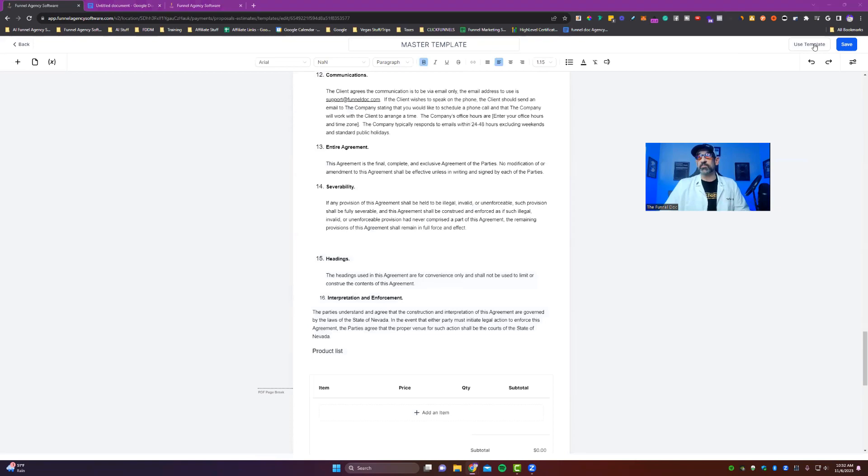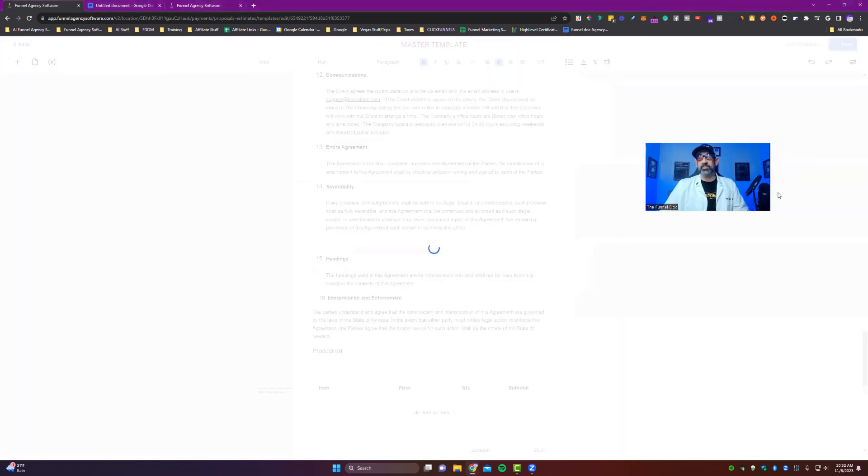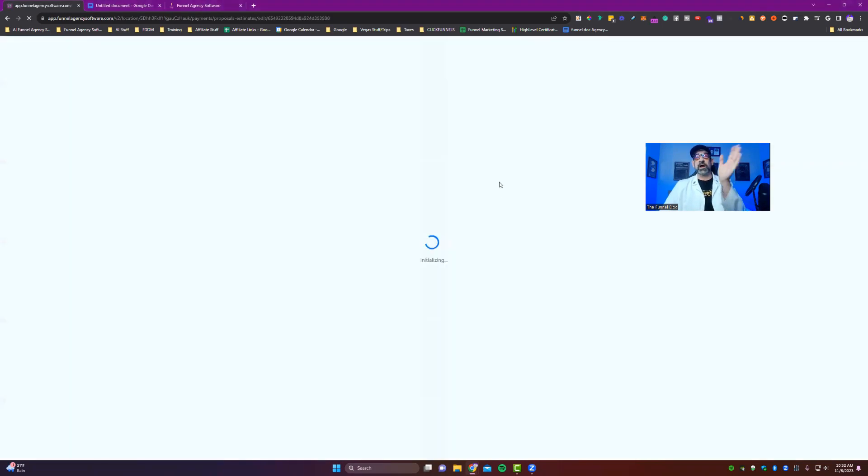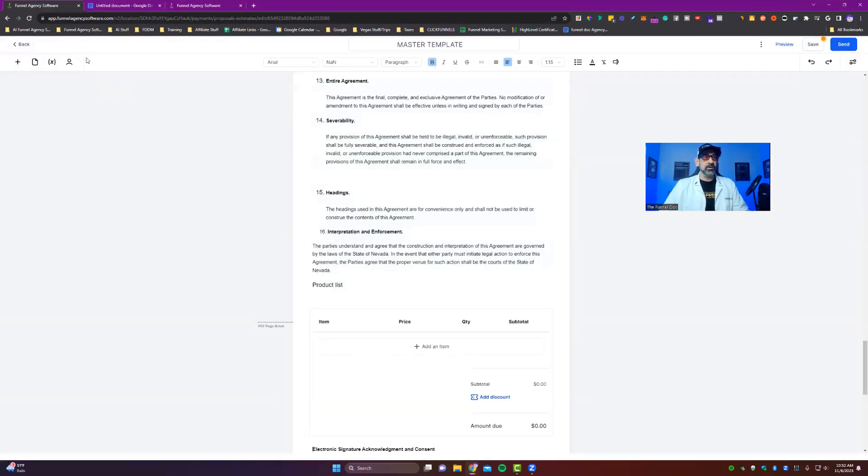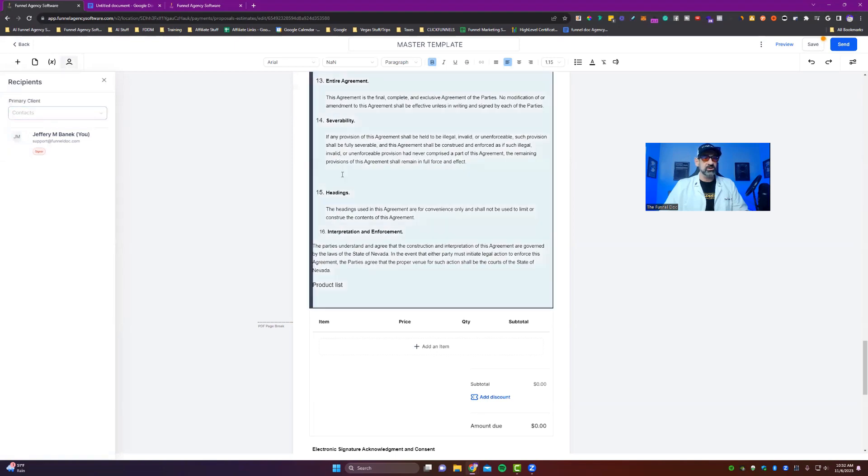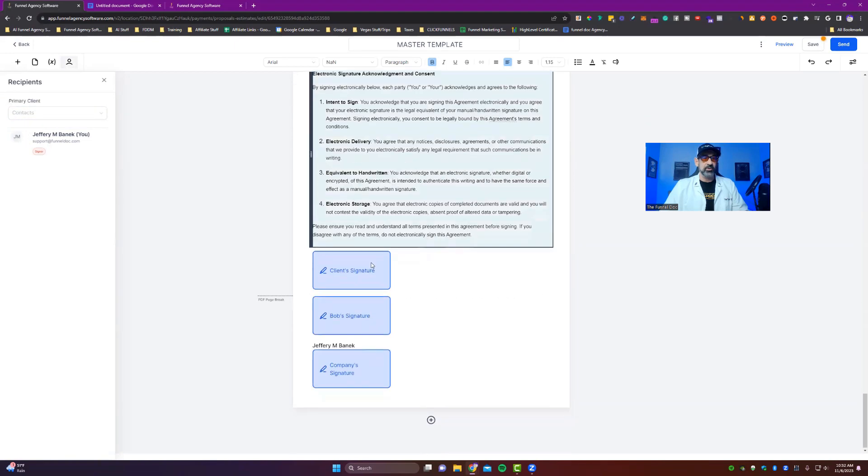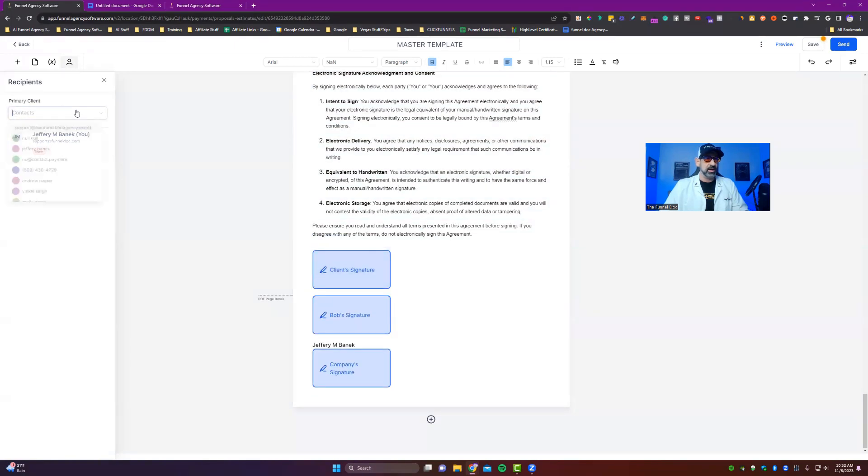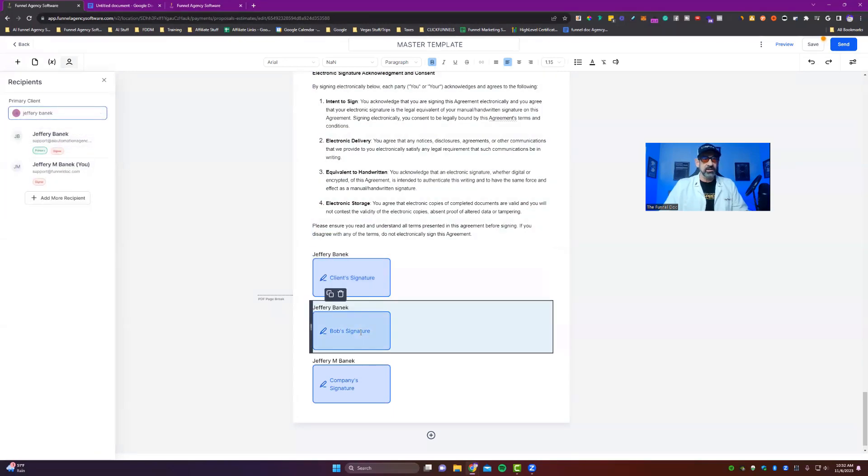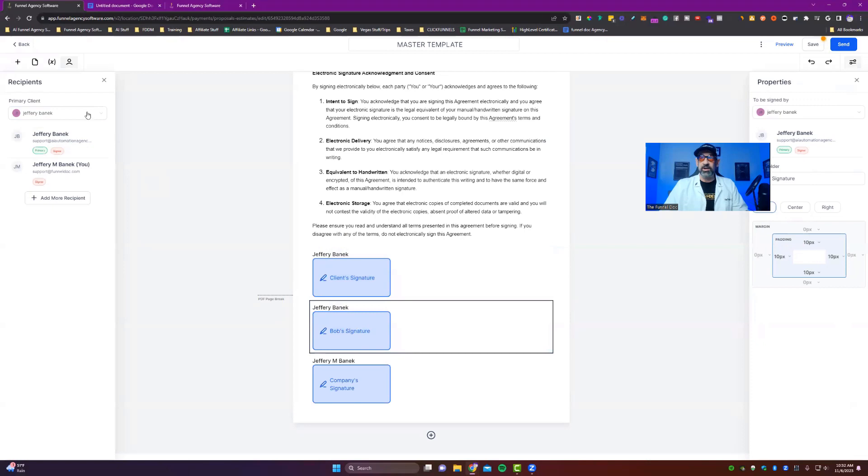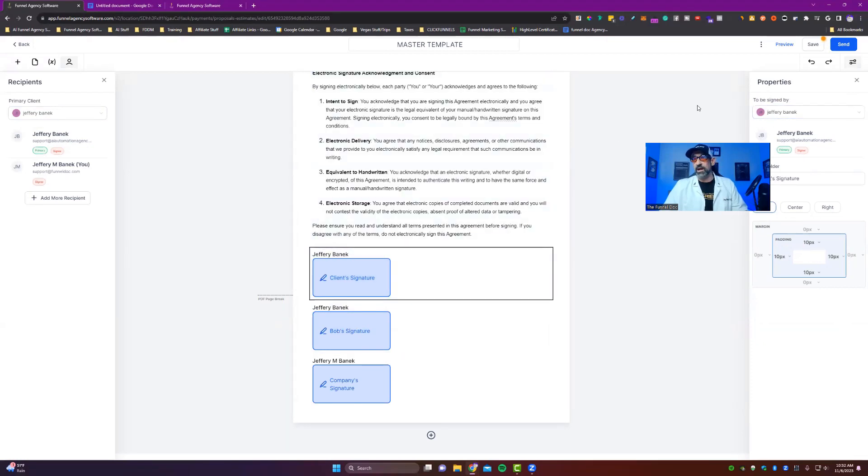Now to use this template, all you do is you click use template right here. It now makes you another copy of this automatically. And then now you'll see the people icon right here. Now, if you wanted to add someone, what you do is you'd have your primary and secondary client here listed. So we put my name here as secondary. There we go.